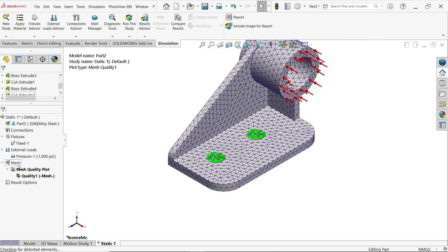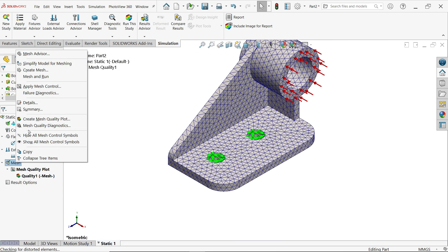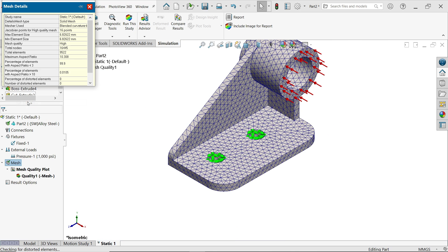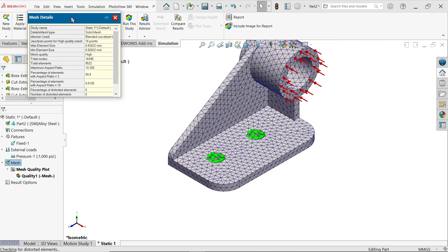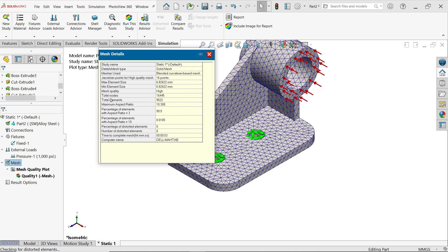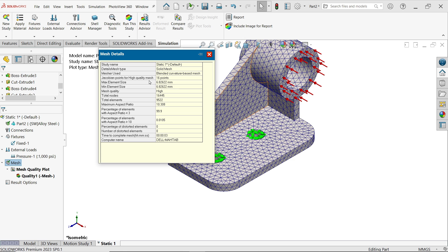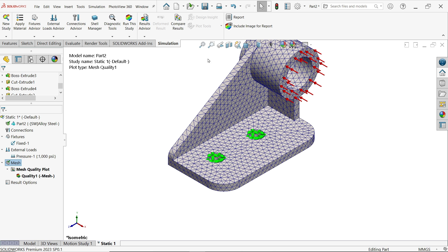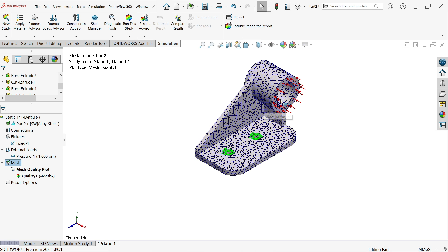Now this is going to calculate. Now see there are these small lines are elements and the points called nodes. If you right click on mesh, see details. Now here you will see total nodes sixteen thousand. If this is going to high, you will get an accurate result, so this is up to you. And you will see all the detail mesh quality high and maximum minimum and maximum number of elements. This element size 6.8 millimeter. This is a Jacobian point high quality mesh.